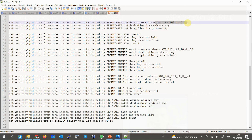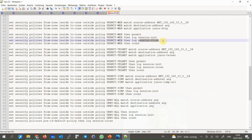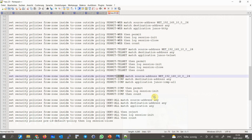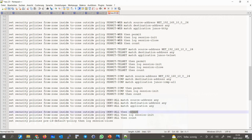We log matching traffic when sessions are initiated and terminated using the 'log session-init' and 'session-close' keywords. In the same way, Telnet traffic and ICMP traffic are permitted in the second and third policies, named 'permit-telnet' and 'permit-icmp.' In the last rule we configure a policy to deny all other traffic. We don't use the default implicit deny-all since we want to log and count discarded traffic, which is not activated in the implicit deny rule.